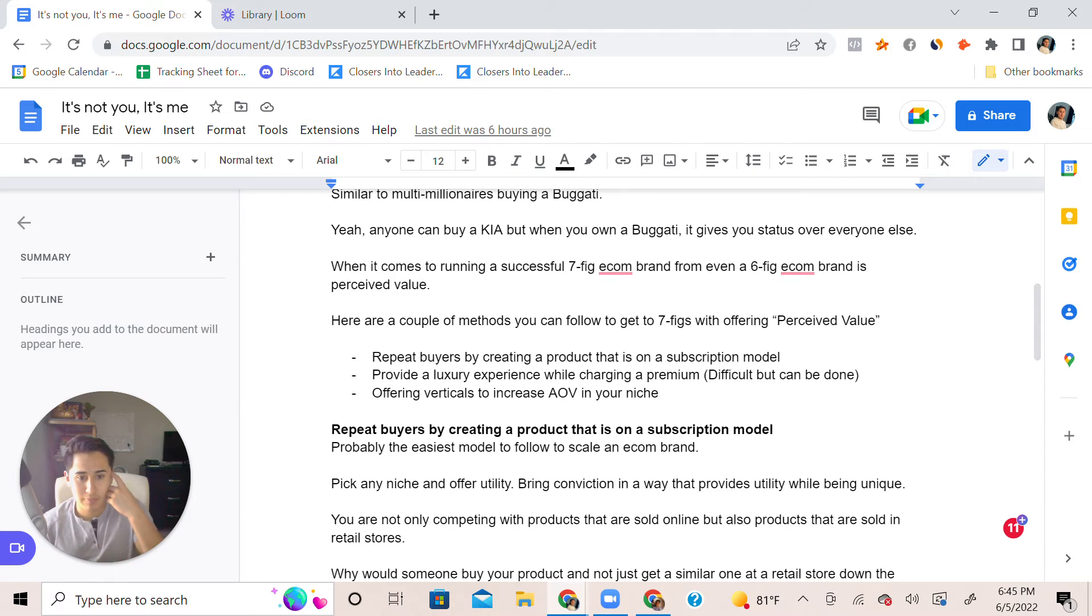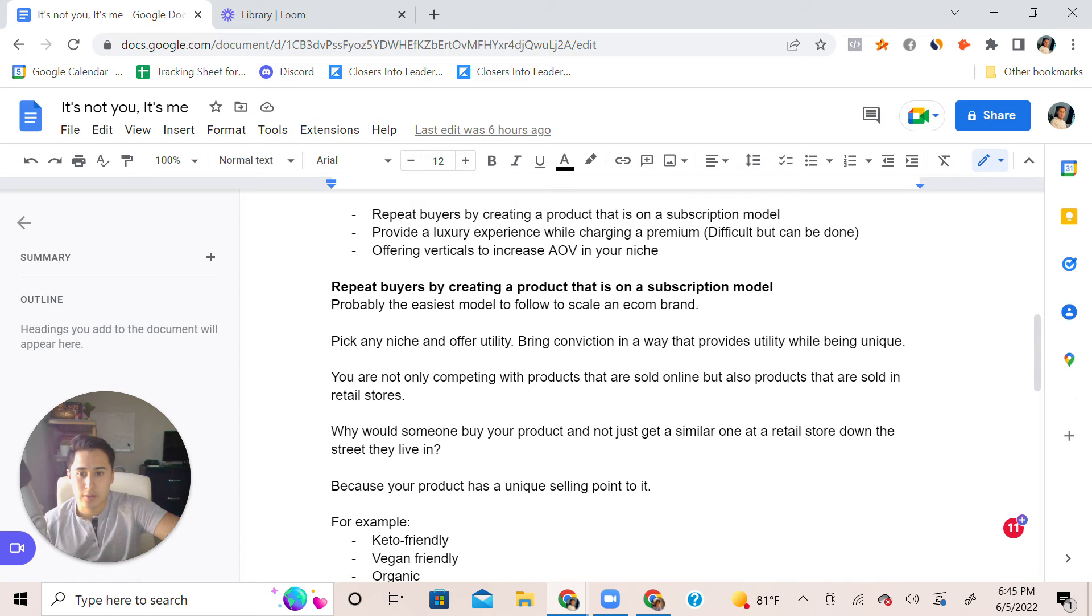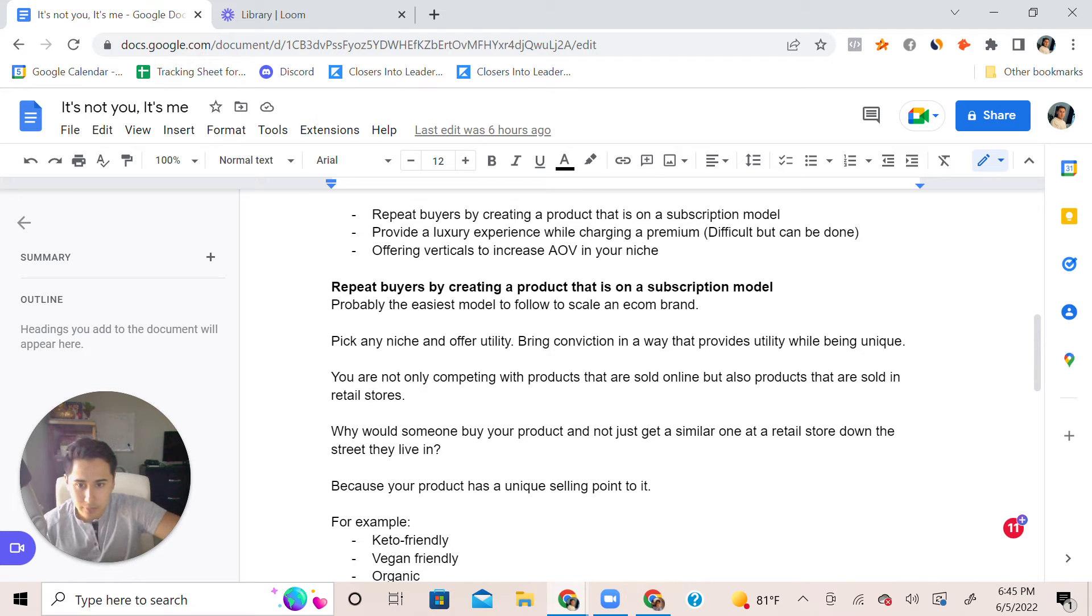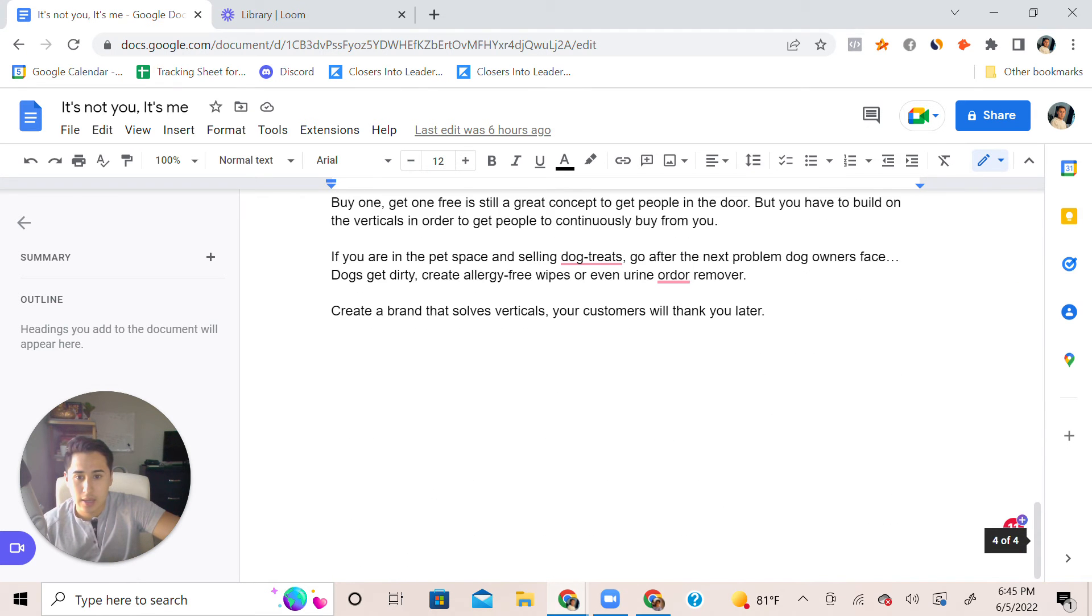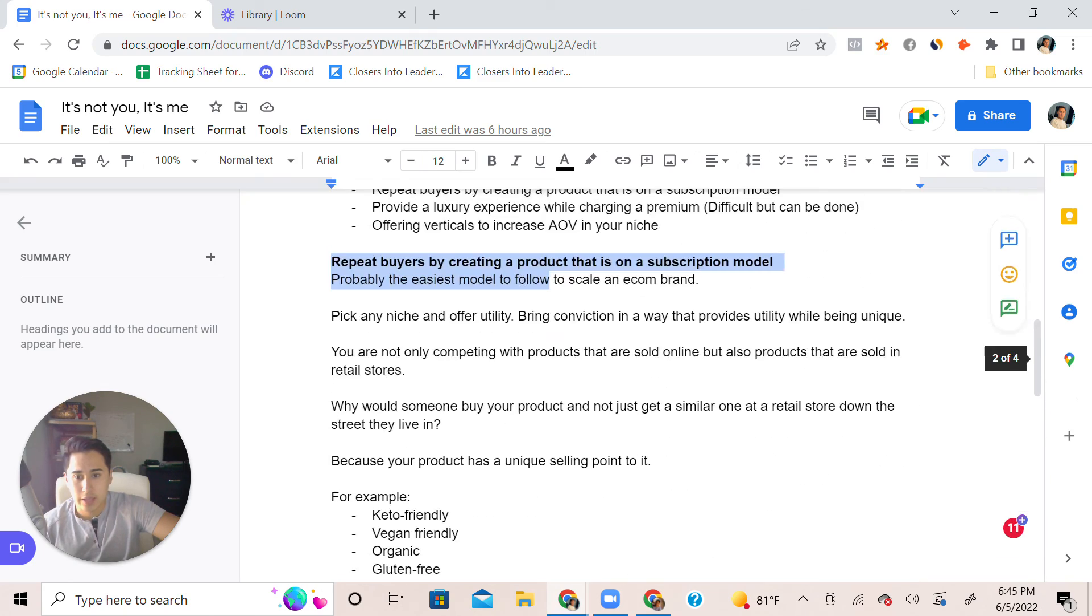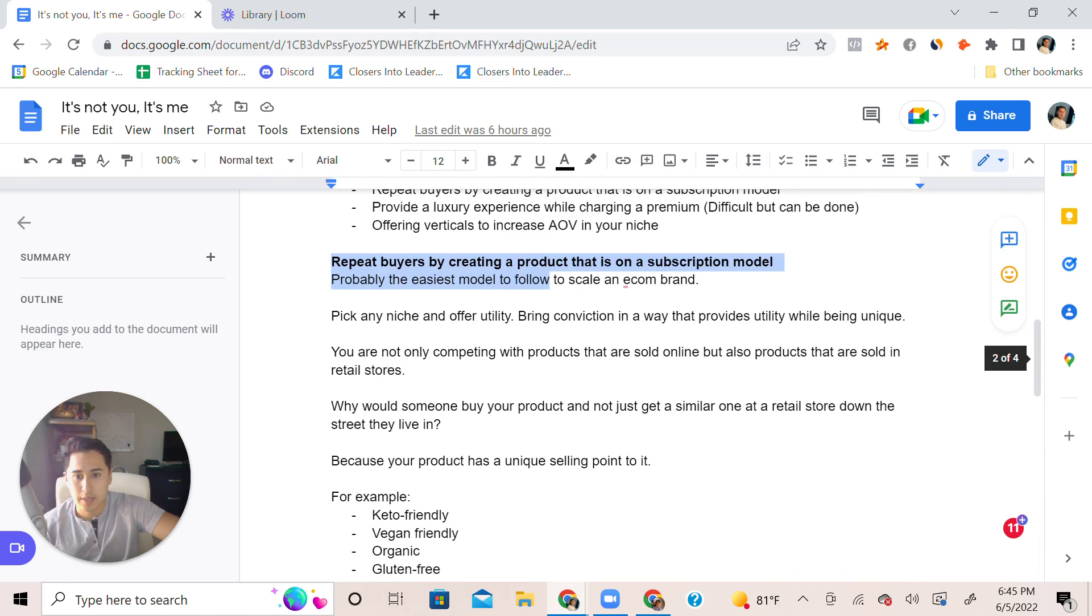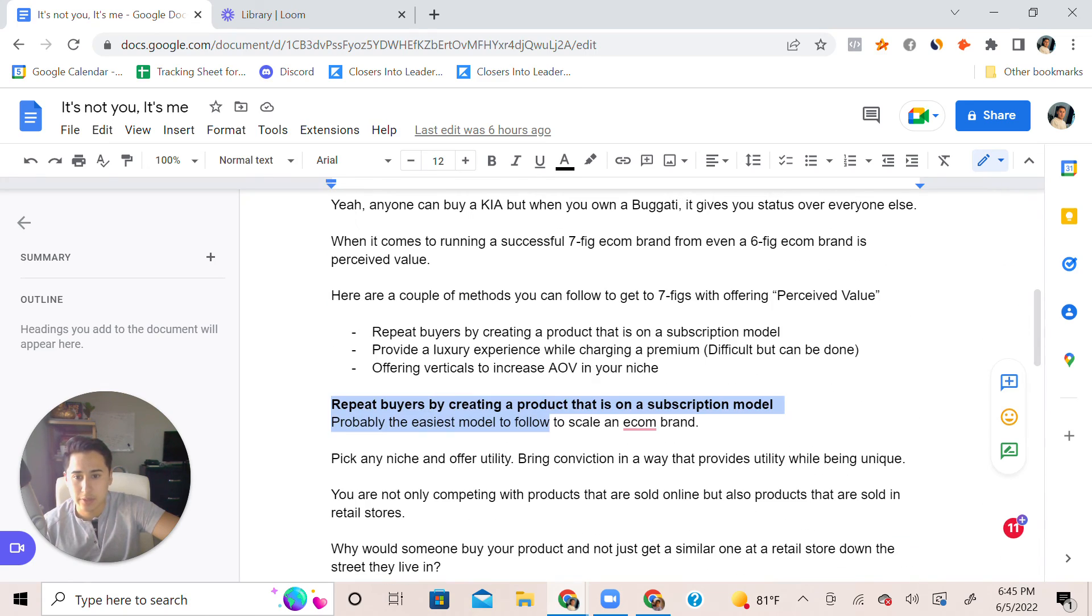I'm going to cover this one right here, I'll do piece by piece. Repeat buyers, actually I'm going to cover a bit and then just go on a spiel here.